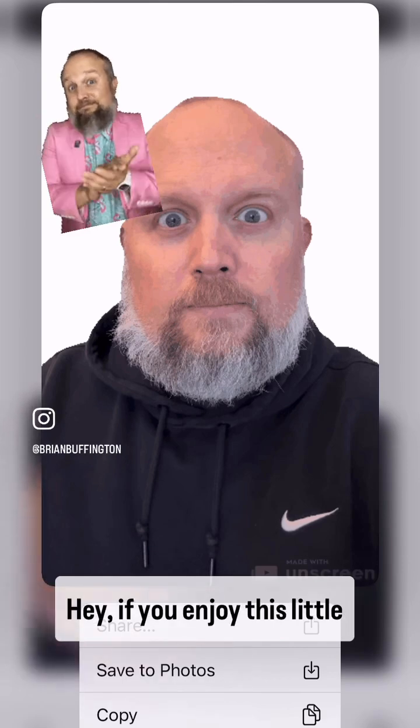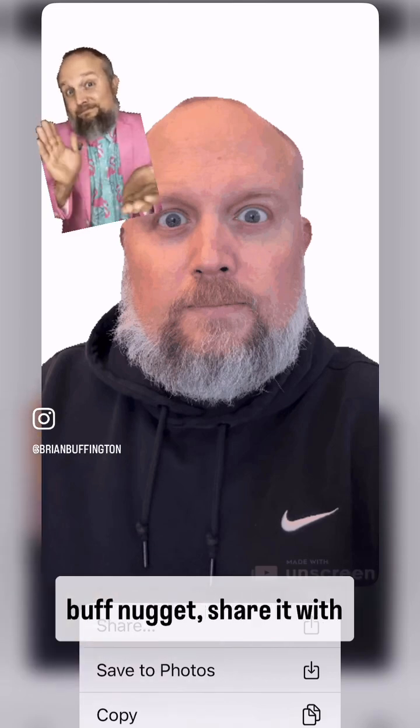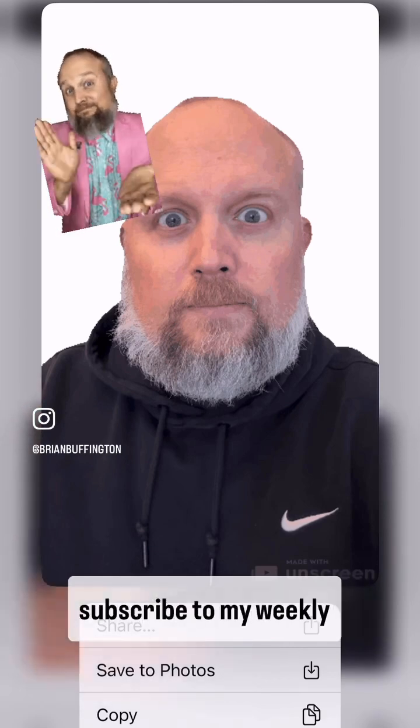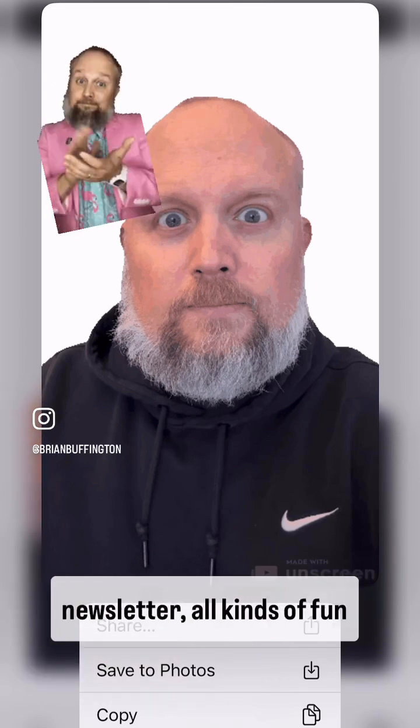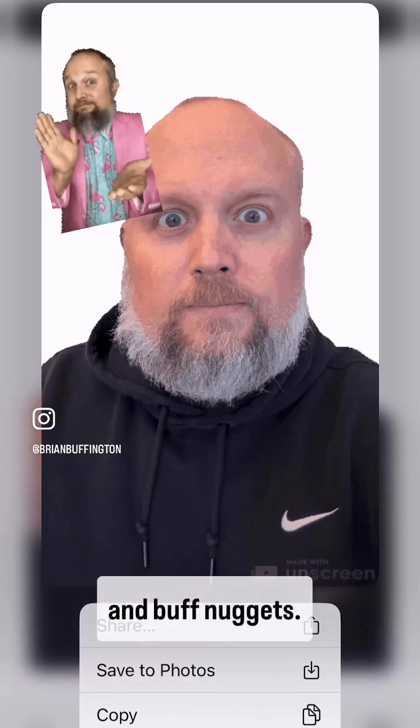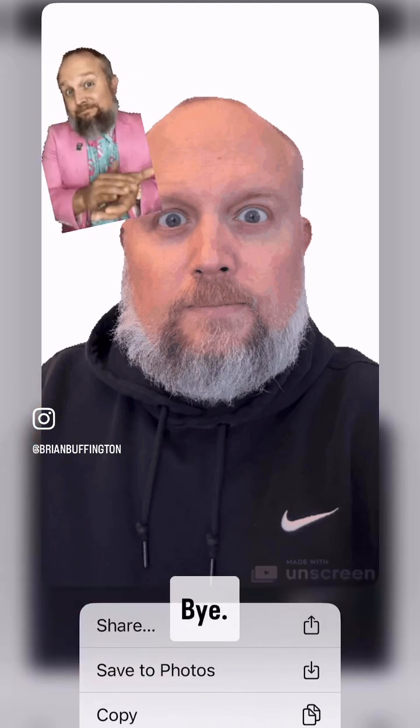If you enjoyed this little buff nugget, share it with friends, and be sure you subscribe to my weekly newsletter — all kinds of fun buff nuggets. Thanks, bye.